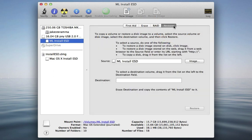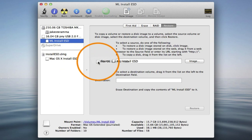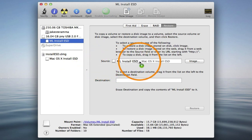First, we need to set the source volume which is the installer we mounted to the desktop earlier. So click and drag the installer over to the Source field.